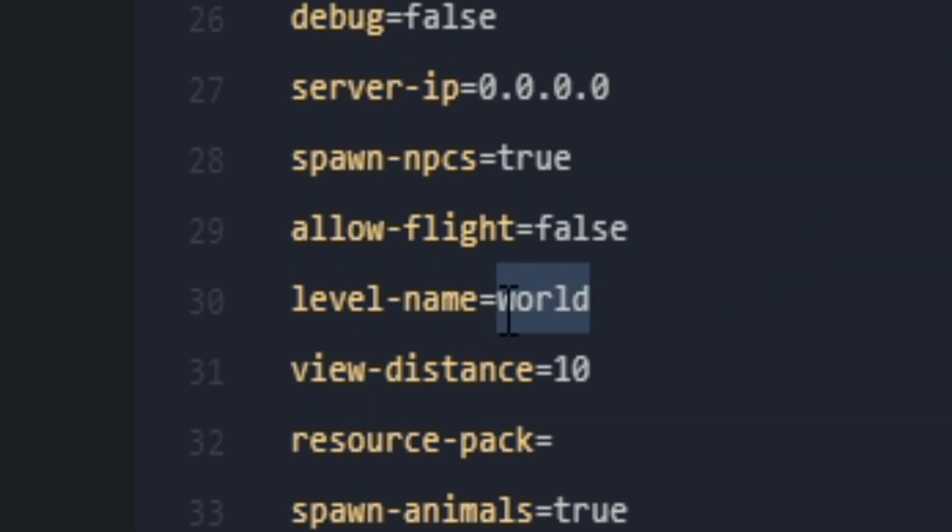This is where you can put in any name you want for your world. For this example, I will be typing Spawn.